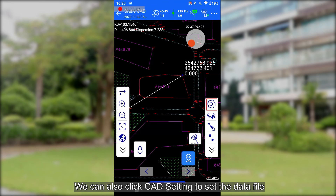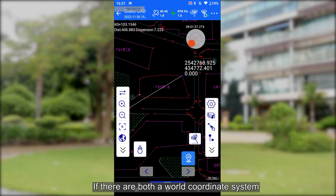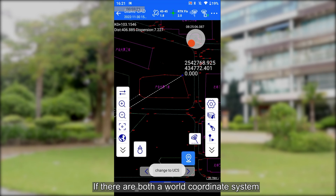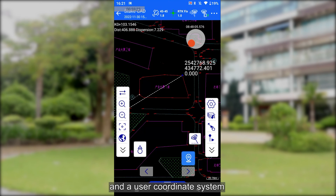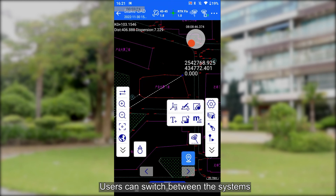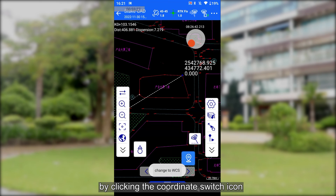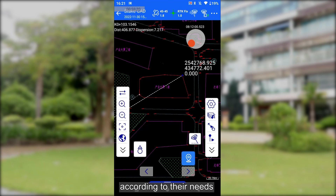We can also click CAD settings to set the data field. If there are both a wall-coordinate system and a user-coordinate system in the imported CAD drawing, users can switch between the systems by clicking the coordinate switch icon according to their needs.